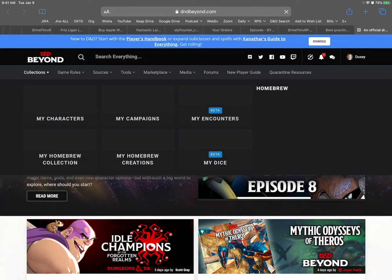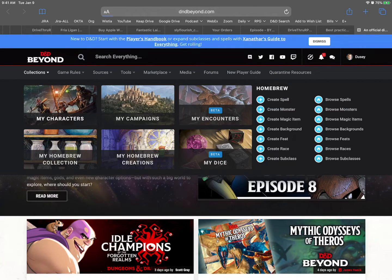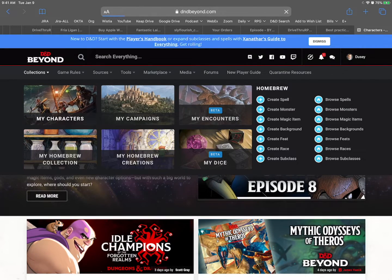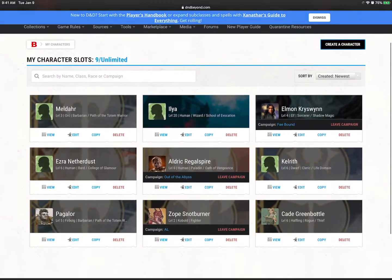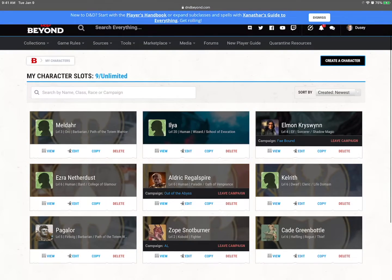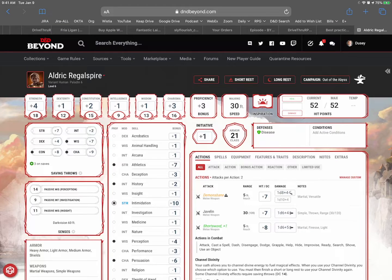I'm already here in D&D Beyond. I'm going to tap where it says collections. My characters and Aldrich Regalspire. Let's do them. I'll hit view. Great.